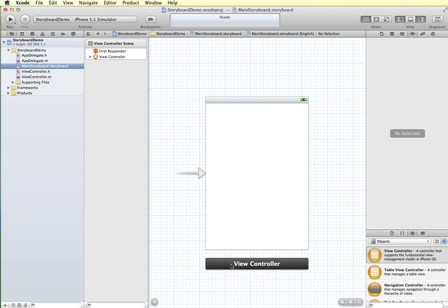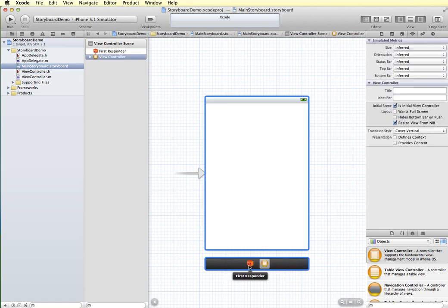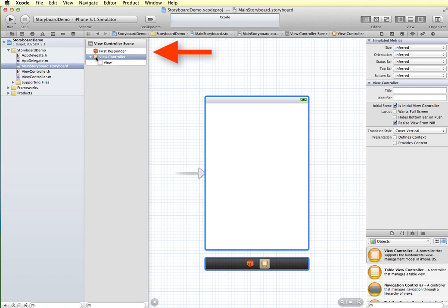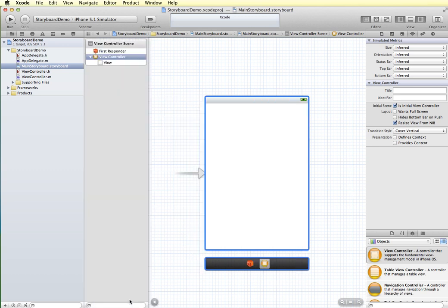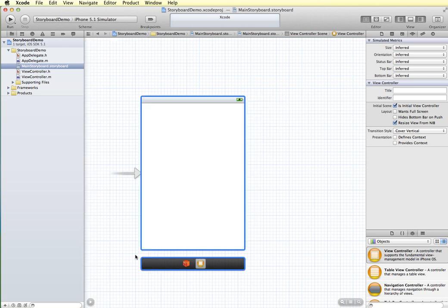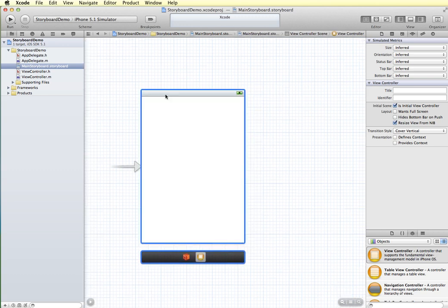You can see at the bottom of the screen we have view controller. If I click down here you can see we have first responder, which we hardly ever use, and then view controller, which we'll be using to connect to other view controllers. We can see there's a dock area for the view controller that has our view in here, and you can expand and collapse this as needed.